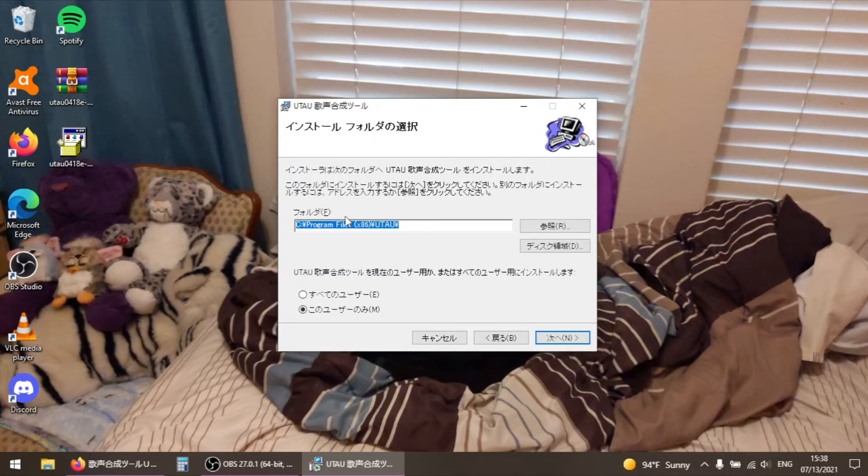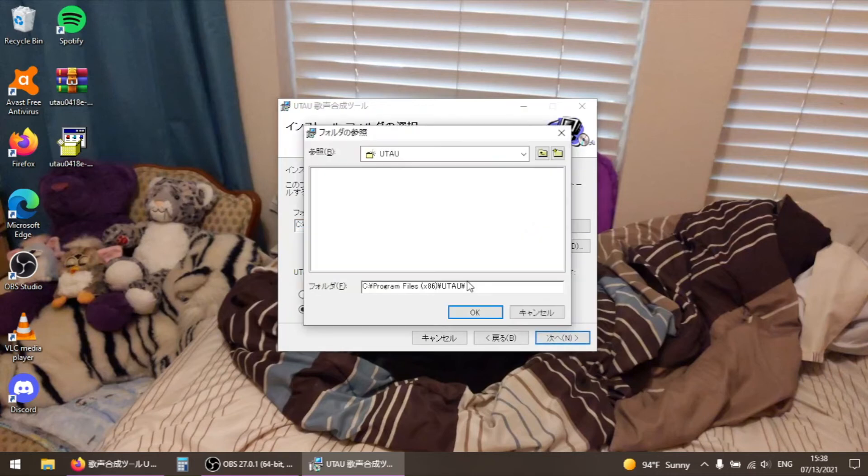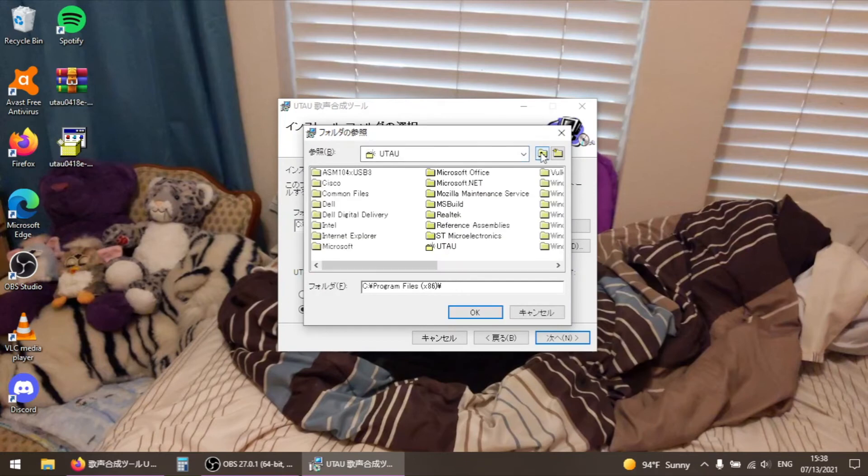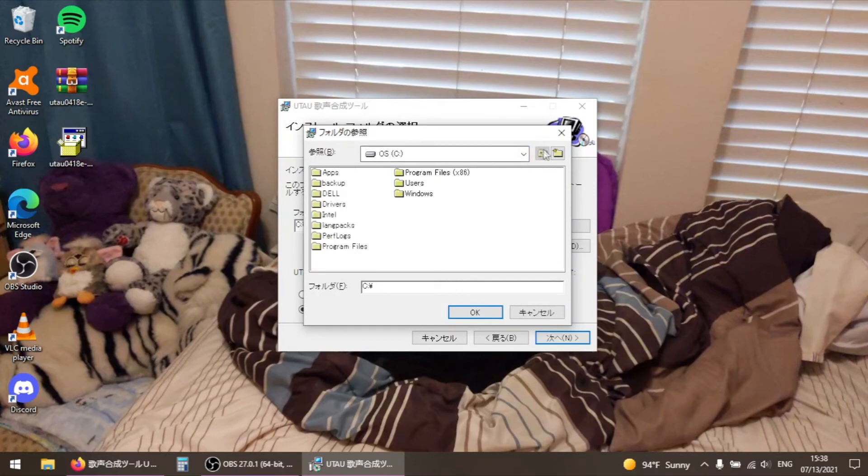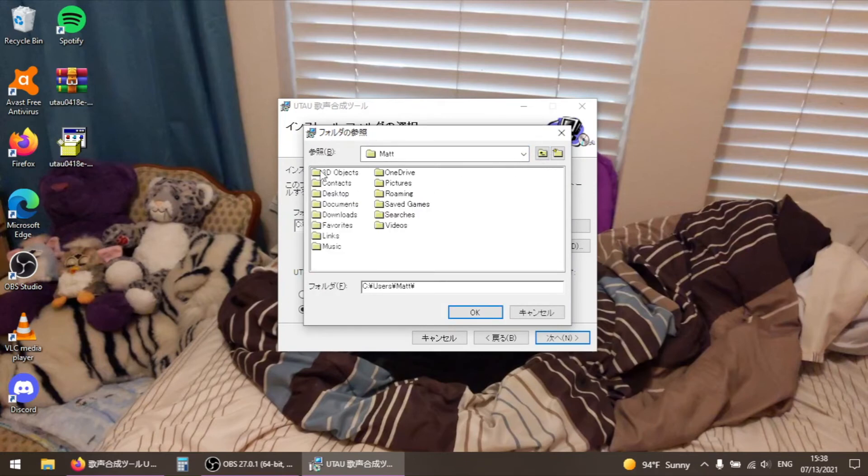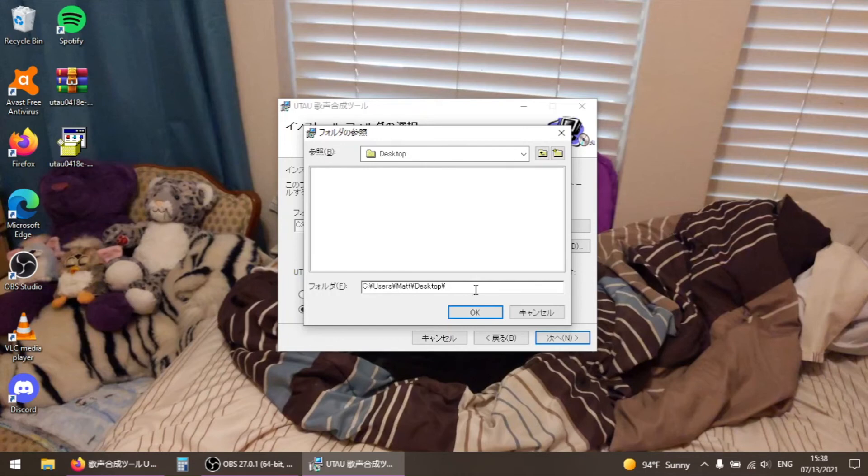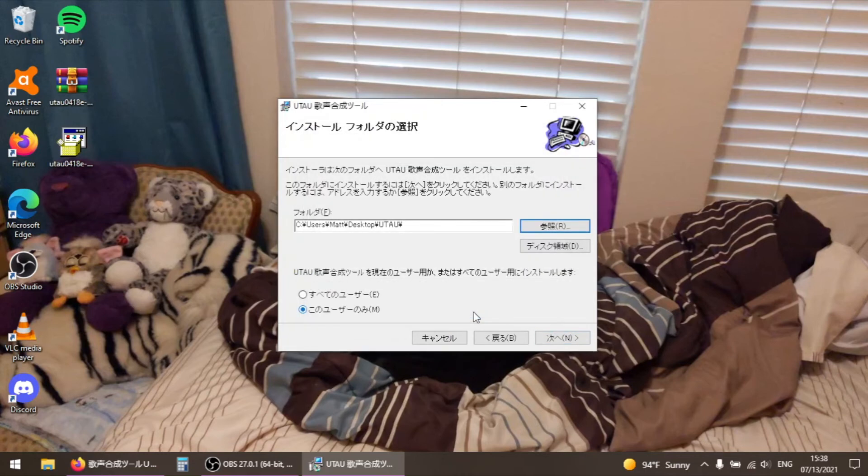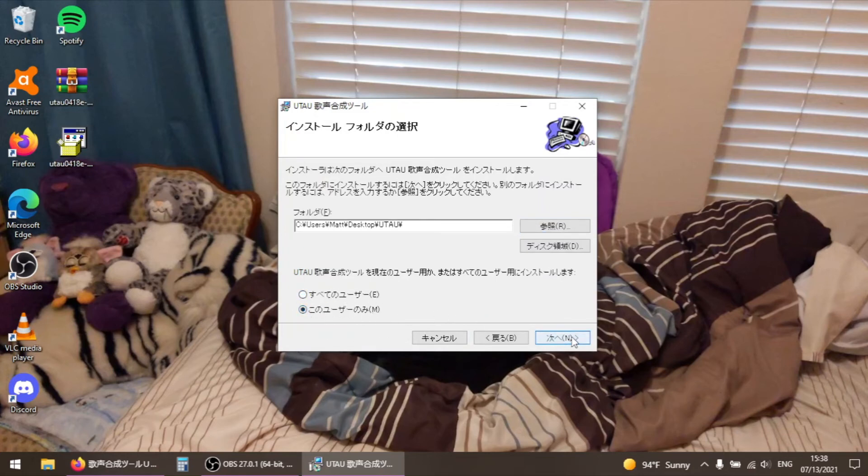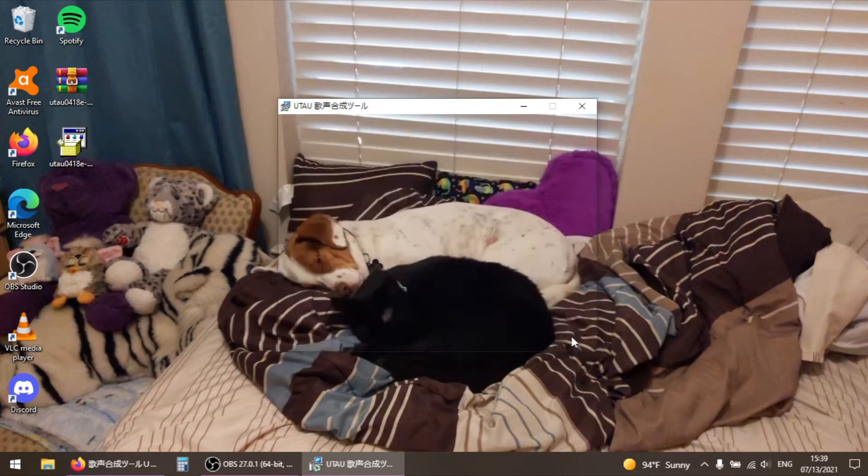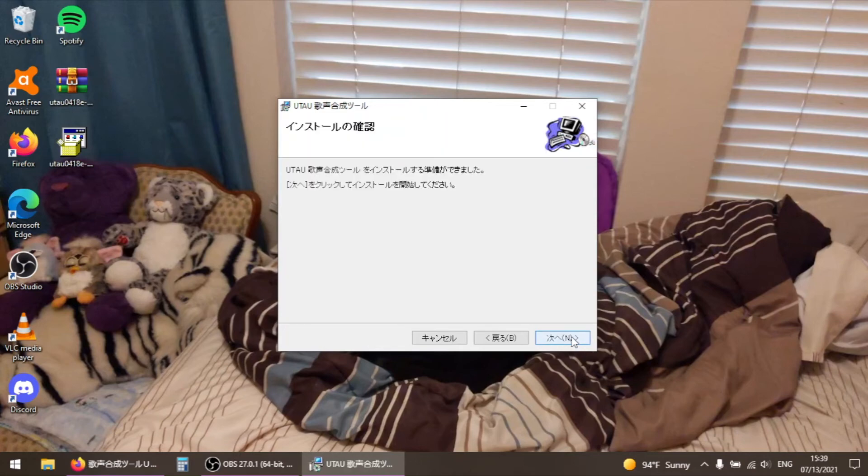You can choose where to install it by clicking the button next to the path name labeled R for reference. I installed mine to the desktop of this computer. The option at the bottom of the screen is asking whether or not you want to install for all users or only for the current user. Once these settings are how you want them, hit next to go to the next screen, then next again, and wait for UTAU to install.